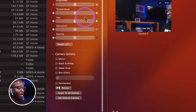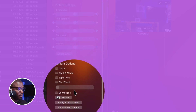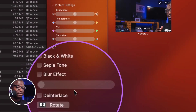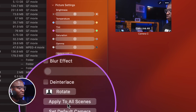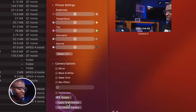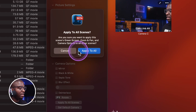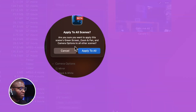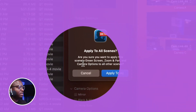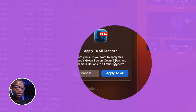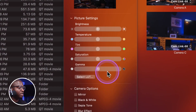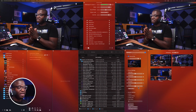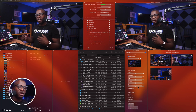One thing you do have to do is make sure that if you want to use this as a switcher across all your scenes, you apply it to all scenes. Click that and a dialog comes up asking: are you sure you want to apply to all scenes? It will apply the green screen, zoom and pan, and camera options to all other scenes. Click apply to all, and now it's available in all scenes.